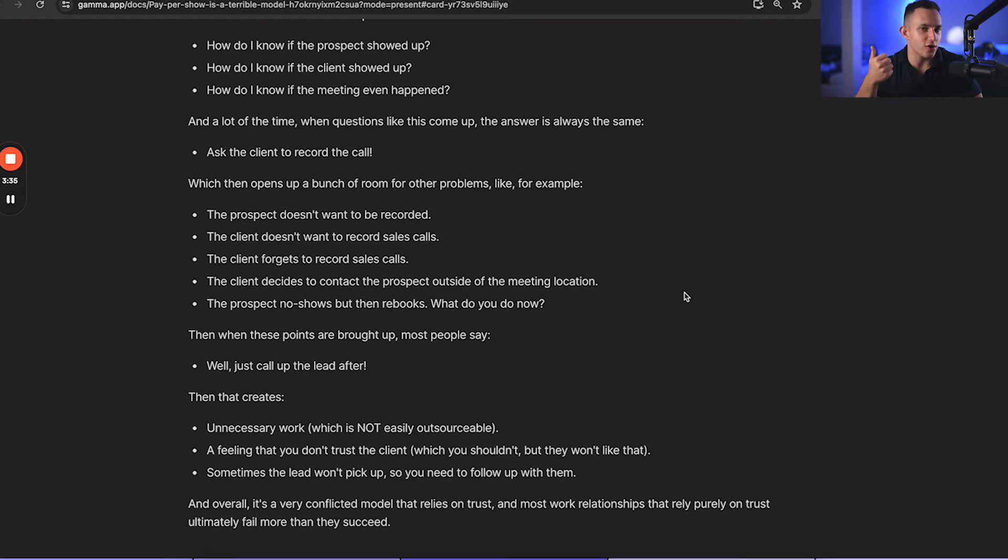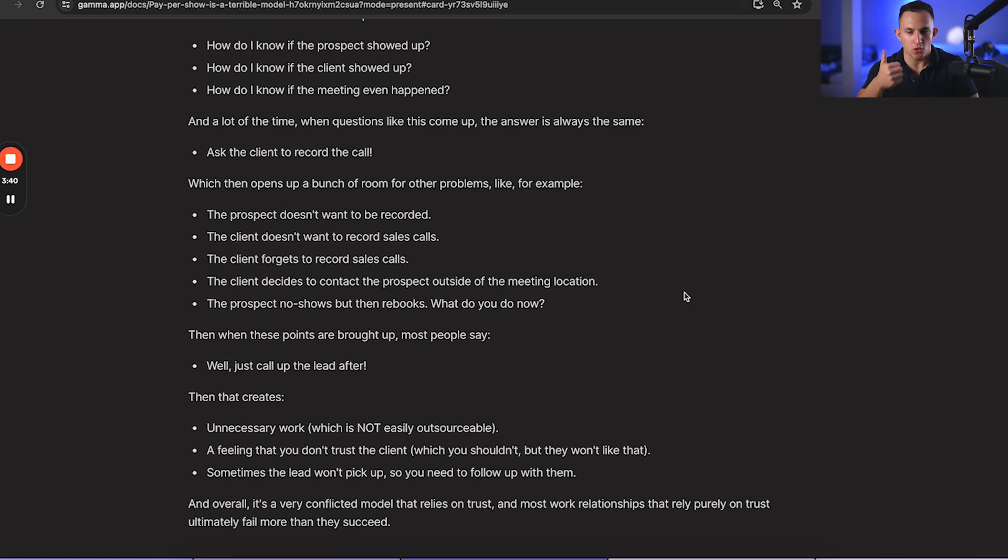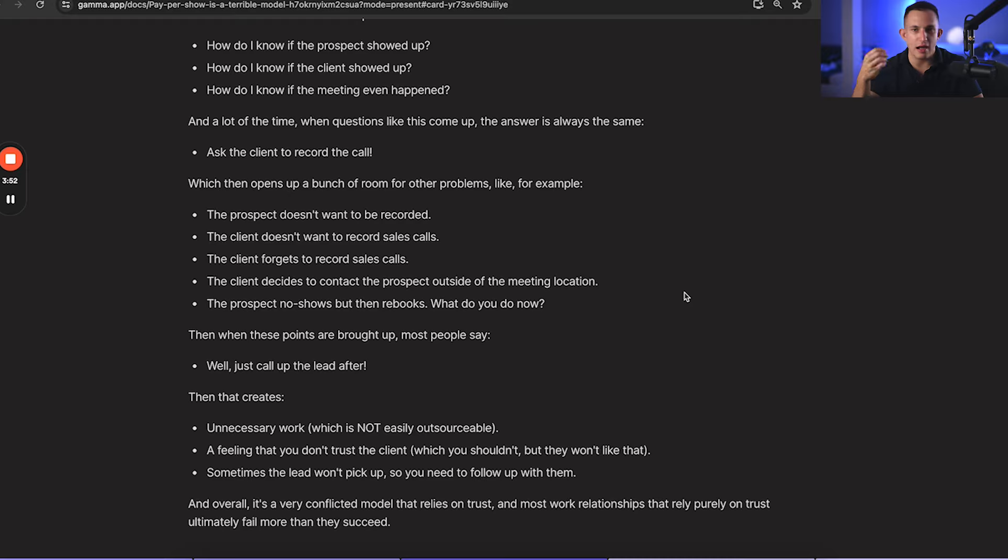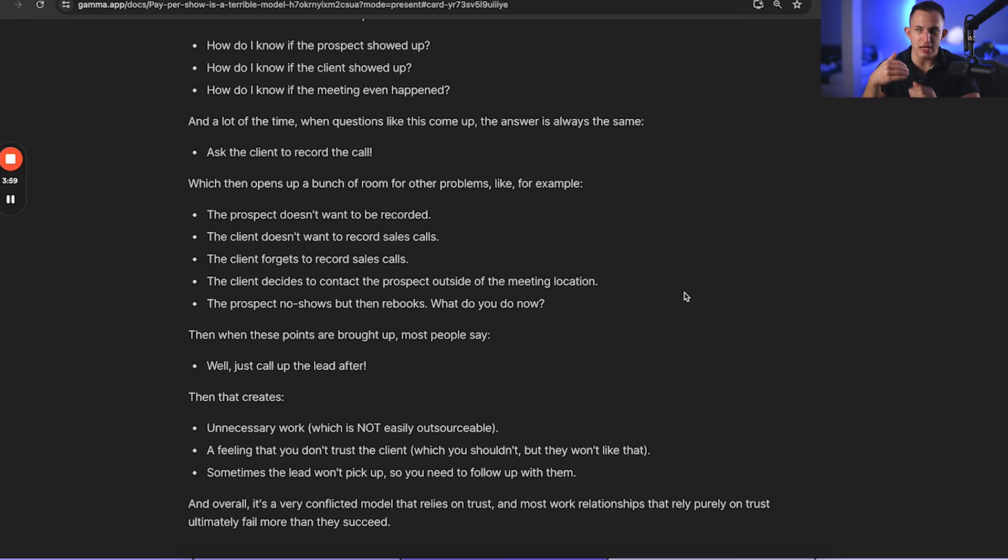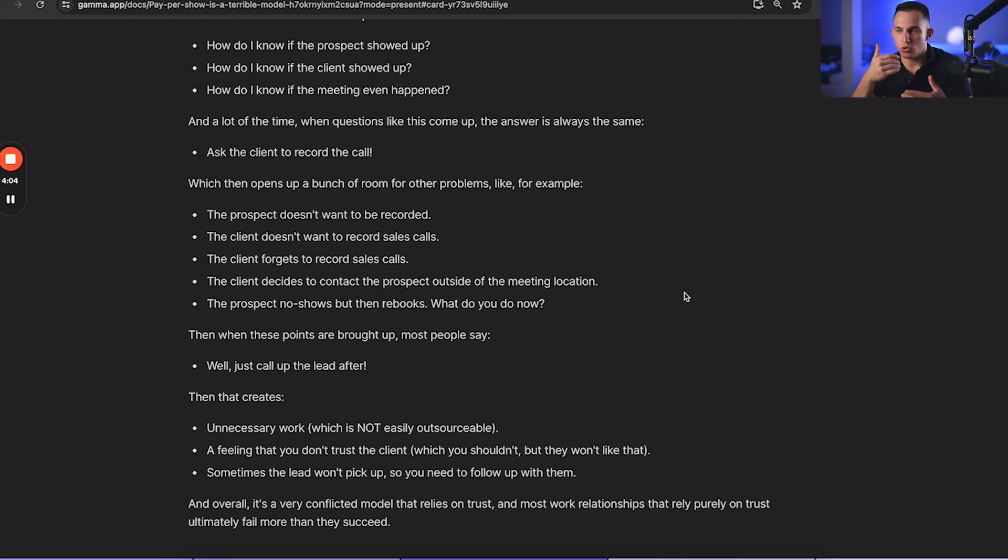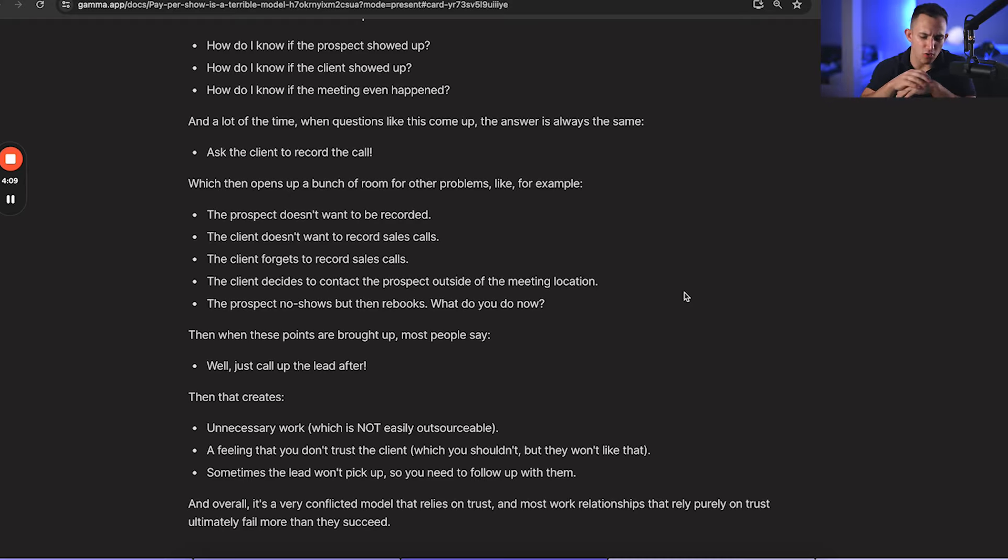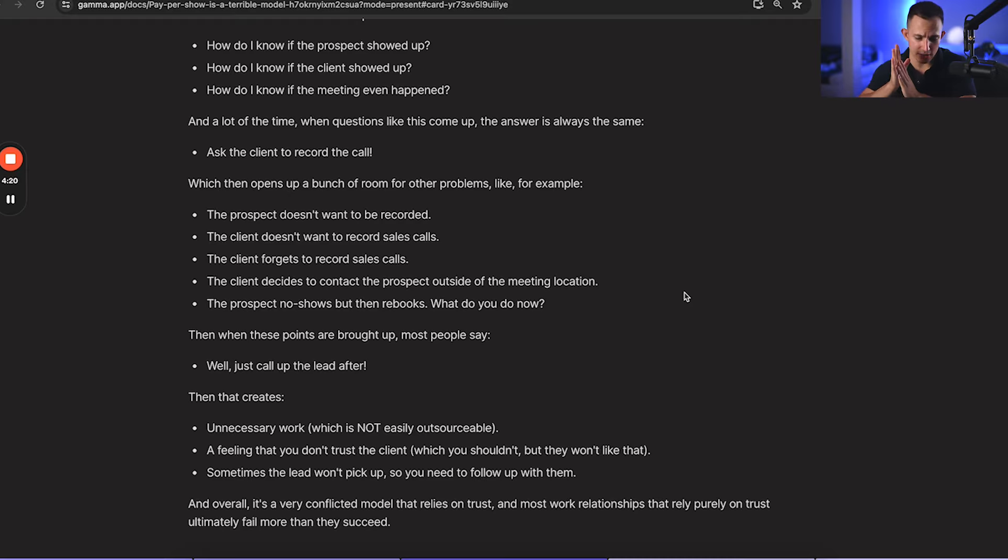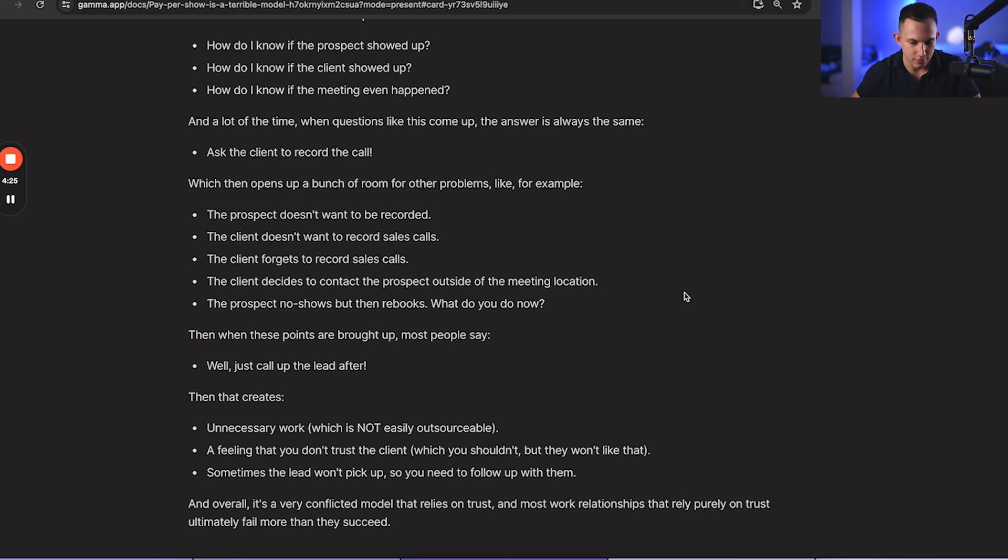It's not only unnecessary work, which is very hard to automate because you can't just hire a random guy from the Philippines to call for your company. This is a very sensitive part of the business. And if your revenue is directly correlated to some random guy calling, that's not going to be a good idea. Then there's a feeling that you don't trust the client, which you shouldn't trust the client, but they're not going to like that. You shouldn't tell them that you don't trust them. And then also sometimes the lead won't pick up, so you're going to need to follow up with them. You're going to have to set up some system where you're tracking who did you follow up with, when do you follow up with them, when do you need to follow them next. Overall, it is honestly just such a messy way of doing business. I would not recommend it. And overall, it's just a very conflicted model that relies on trust. And most work relationships that rely purely on trust ultimately fail more than they succeed.